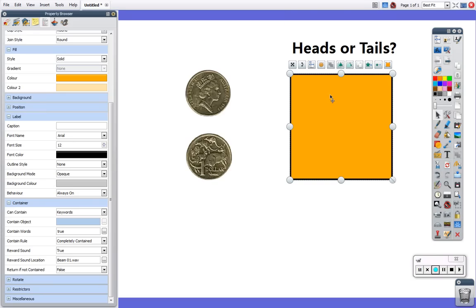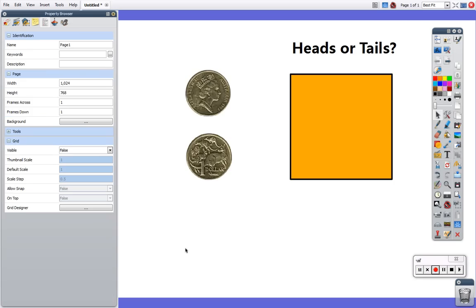Now I've told this box to accept any object with the keyword true which I'm going to copy, and the reward sound is going to happen when it's in the right place and it's going to be bean 01.